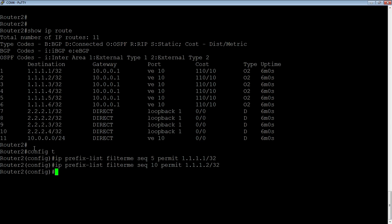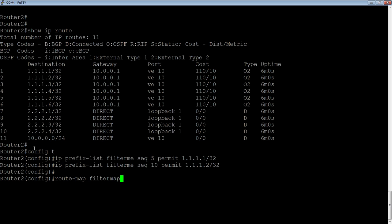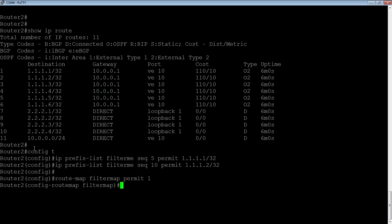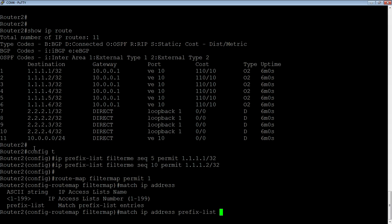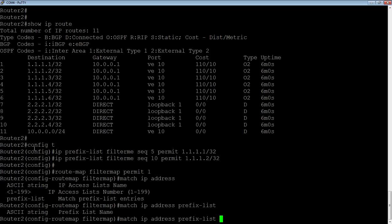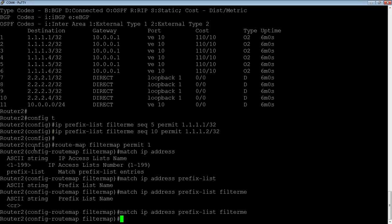So the next thing is we want to create a route map. So it's route-map, give it a name, so we'll call it filter map, doesn't matter what we call it, permit and 1. Okay, so now we can have a match command and a set command. So we're going to match IP address. And so here under the match, it could have been an ACL, a standard or extended ACL, or it could have been a named ACL or a prefix list. So in our case, we're going prefix-list. Tell it what the name was, which was filter me.